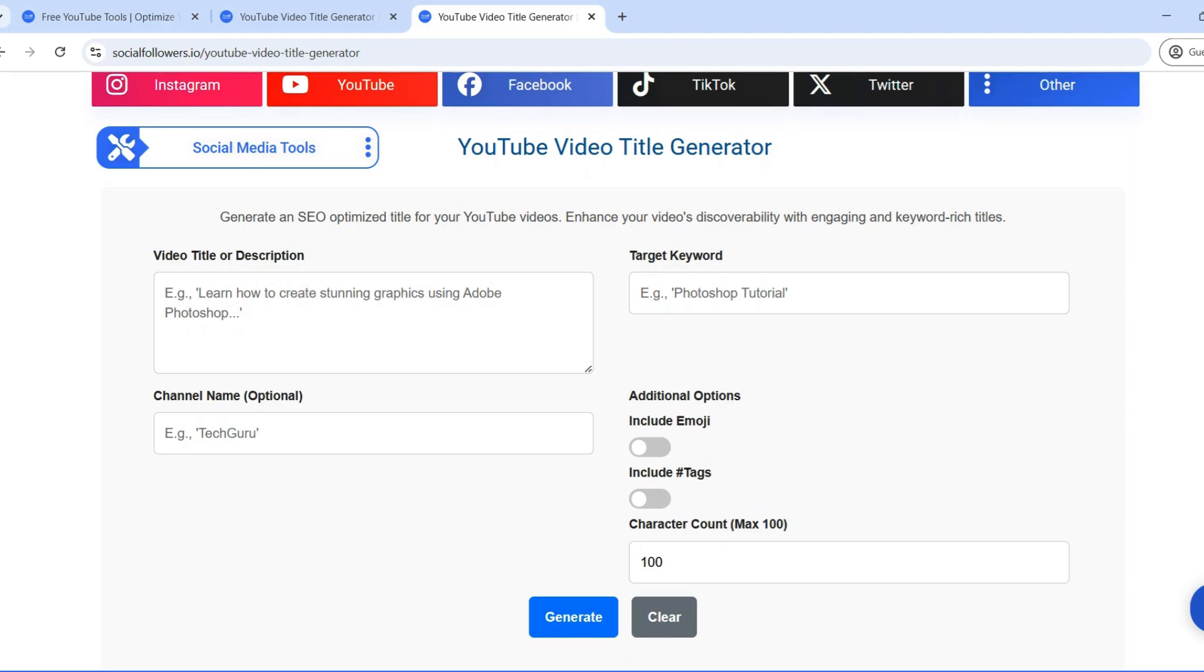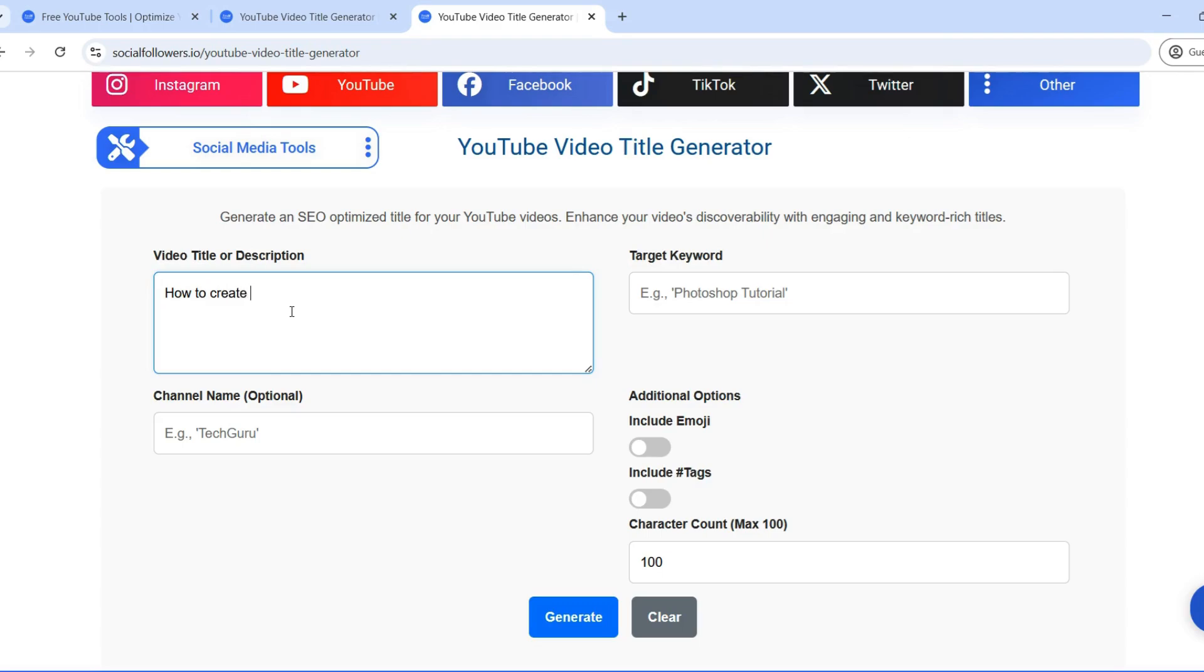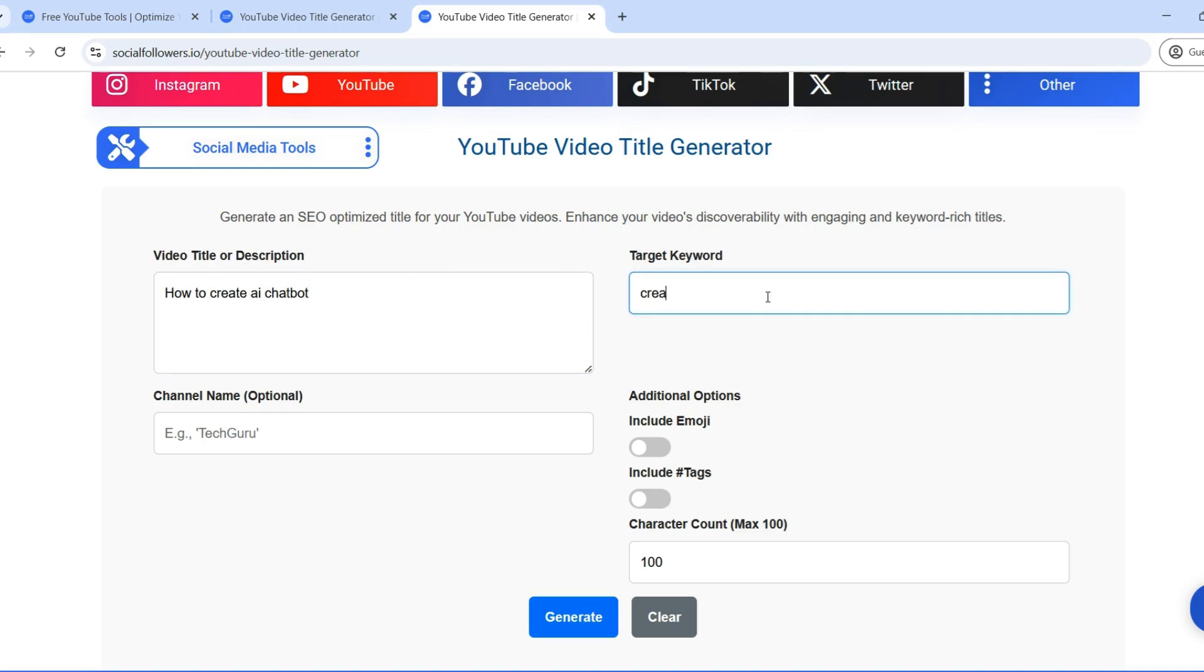This helps the AI-powered tool generate the most relevant and engaging title. Target keyword: adding a target keyword is essential for SEO. It helps YouTube's algorithm categorize your content and recommend it to the right audience. Example, Photoshop tutorial. Channel name (optional). If you want to brand your title, you can add your YouTube channel name. Example, TechGuru.